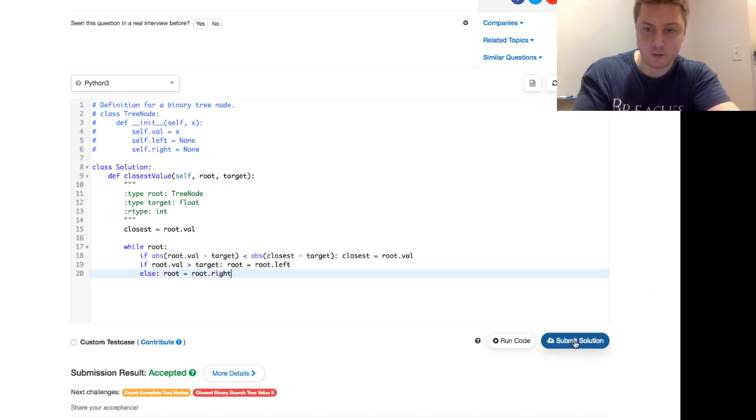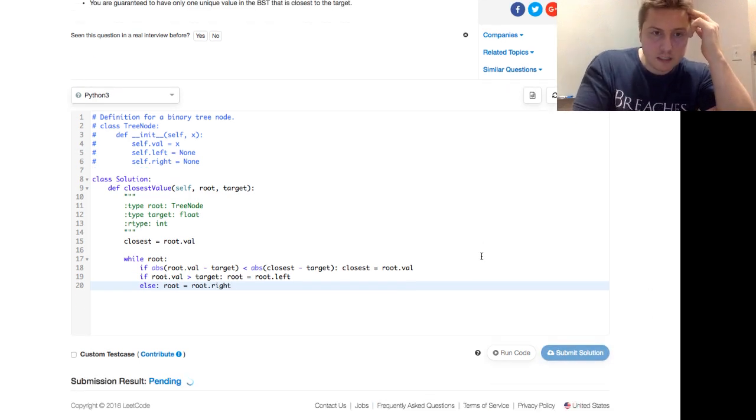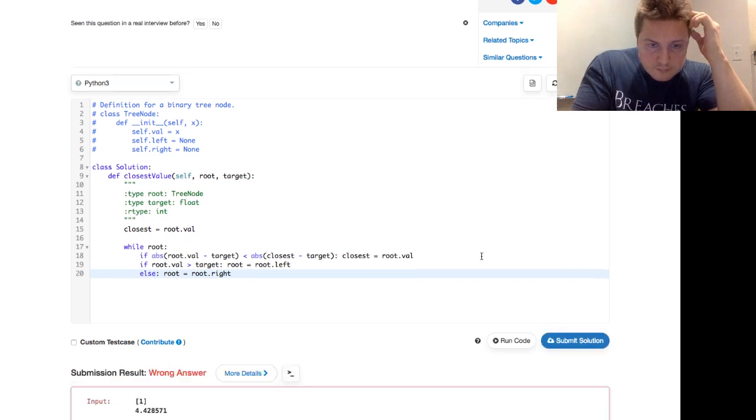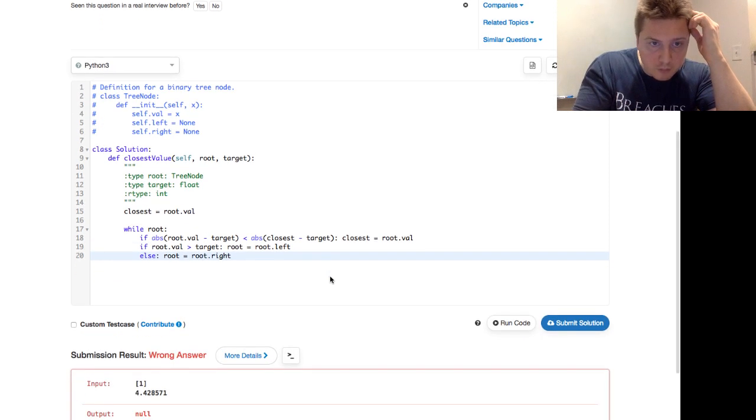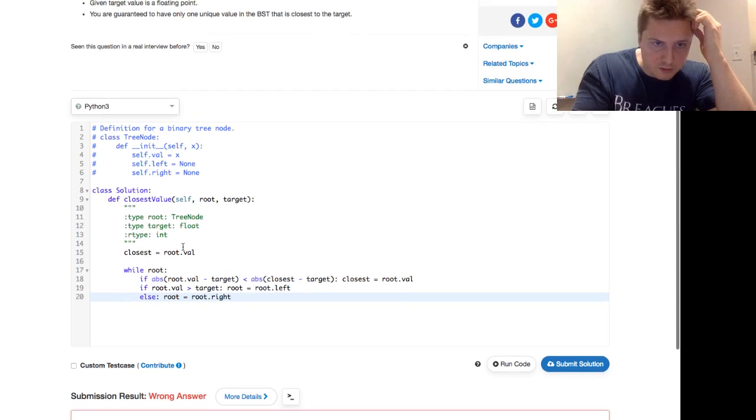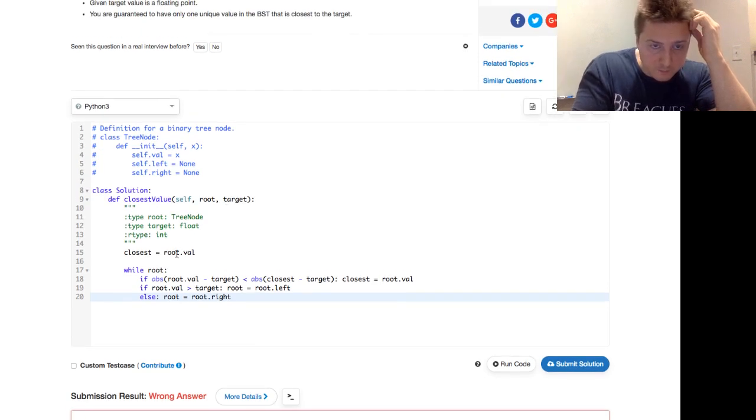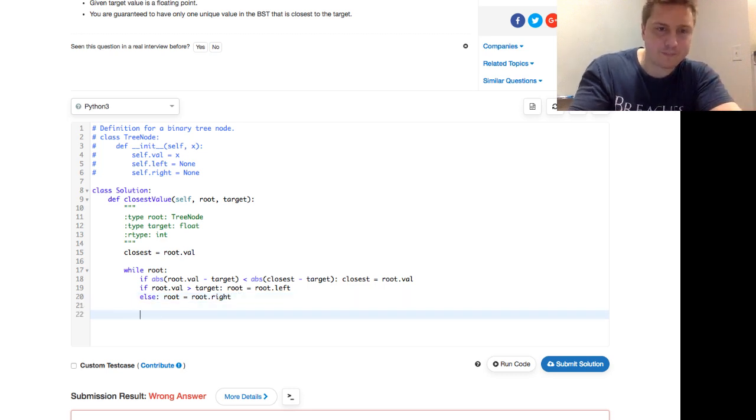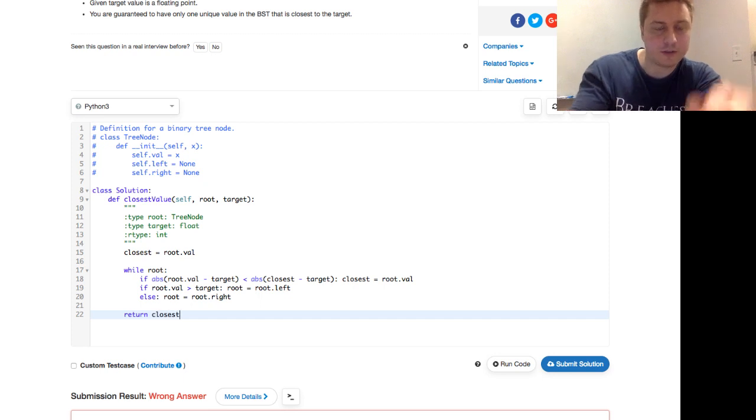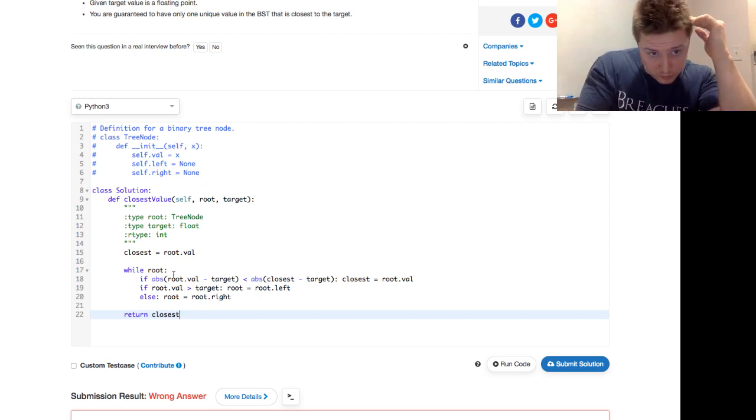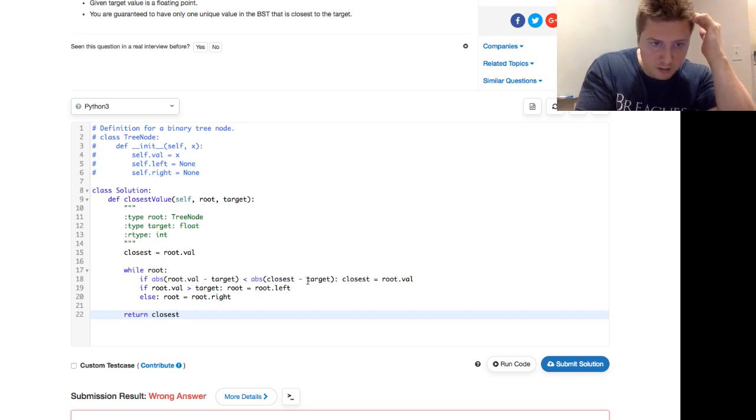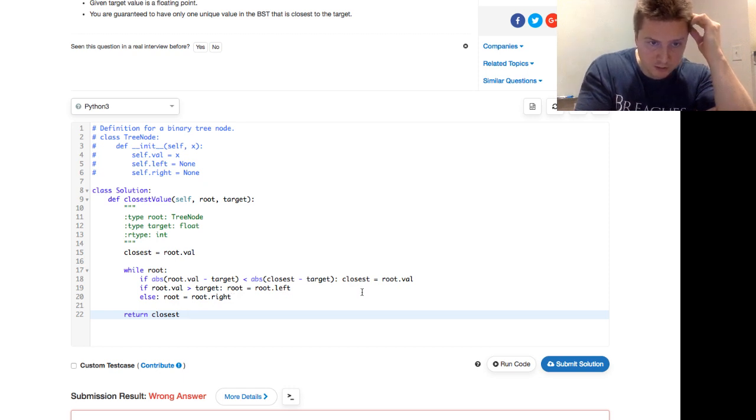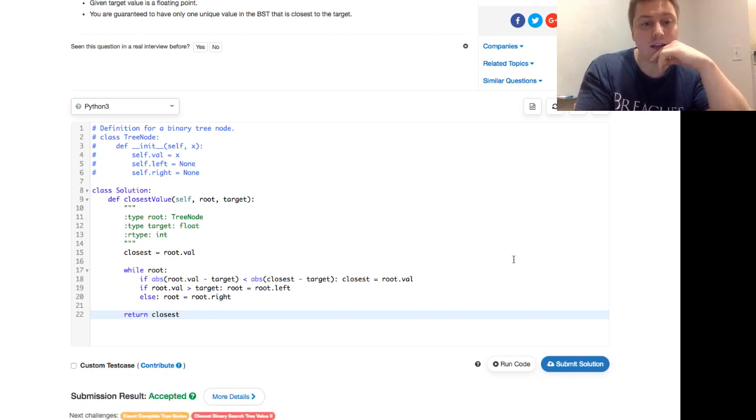And let's try that. We got a wrong answer. Unfortunate. Let's see if we can figure it out first. Closest equals root val. Oh, sorry. It's always good to return things, right? While root, if absolute value of root.val minus target is less than absolute value of closest minus target, then the closest equals root.val. If the root.val is greater than the target, then proceed on the left. Otherwise, proceed on the right. Return the closest. Very important to return that. And we're accepted.